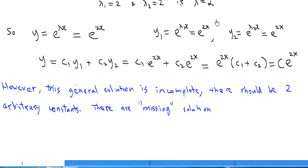However, this general solution is incomplete. As the equation is a second-order differential equation, there should be two arbitrary constants. So there is a missing solution.